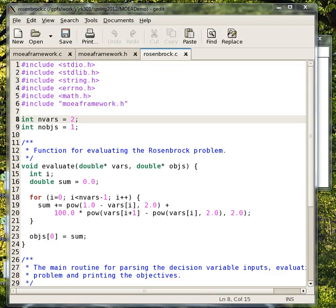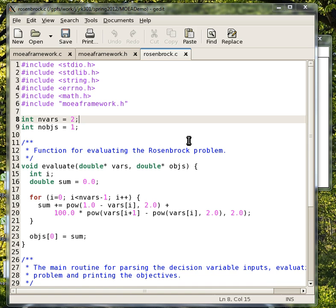This example demonstrates getting started using an external programming language to code your objective function. This example is for the Rosenbrock problem, which is a very simple test case that has one objective and two decision variables.